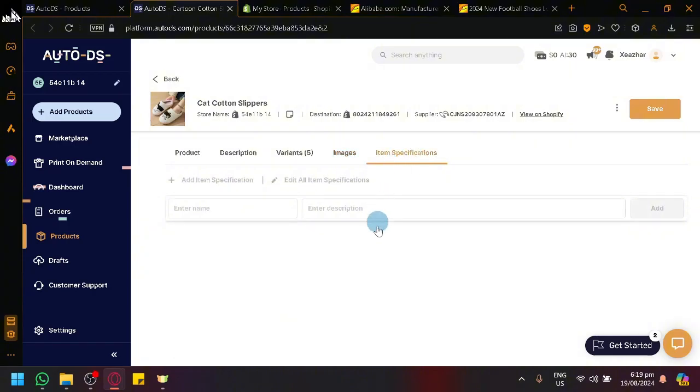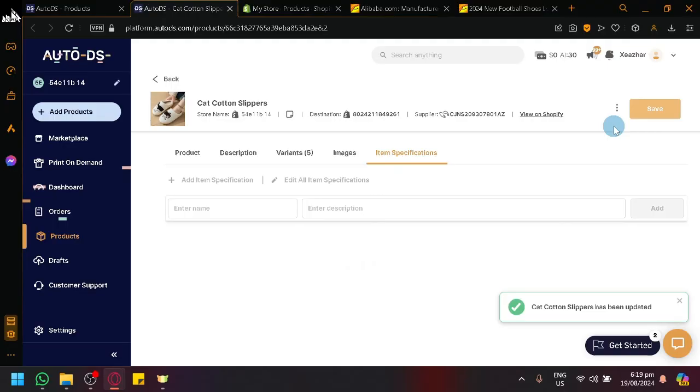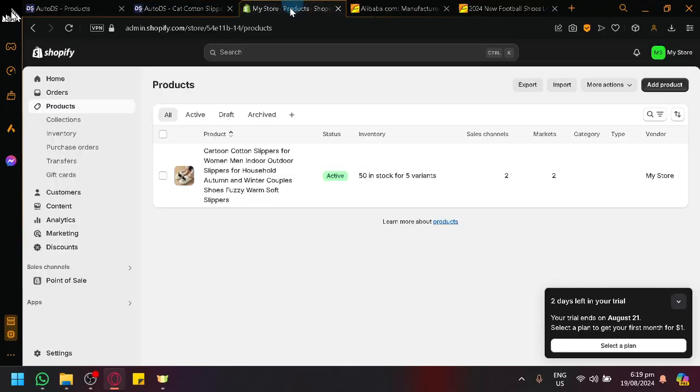And then you have your item specifications over here if you want. And if you are satisfied with that, simply click on save and you will be able to save that product. Now let's see if it will update over here on our Shopify store.